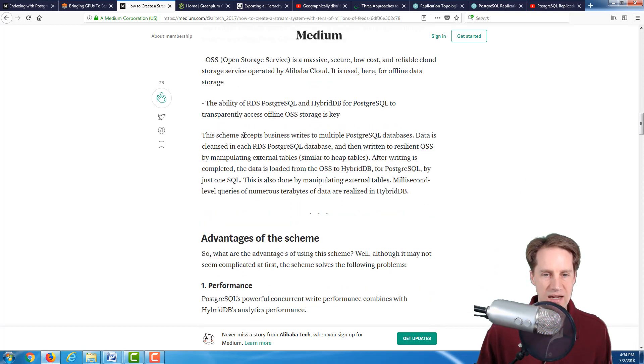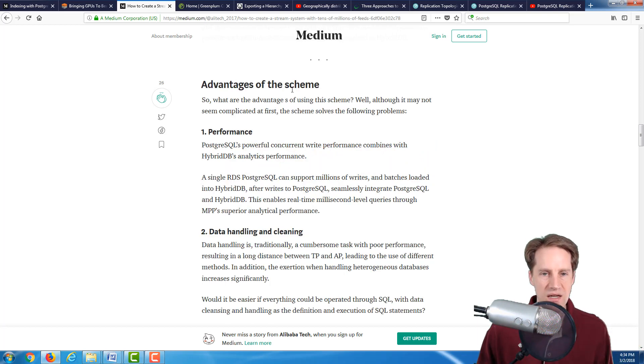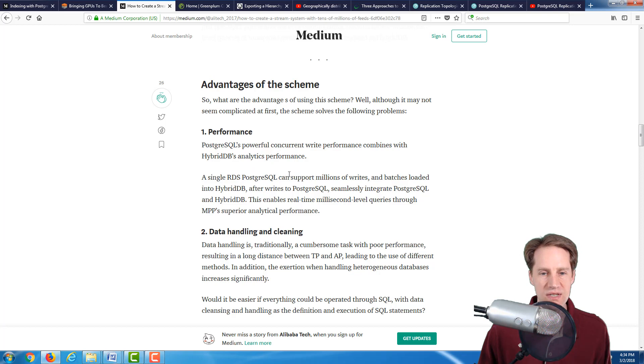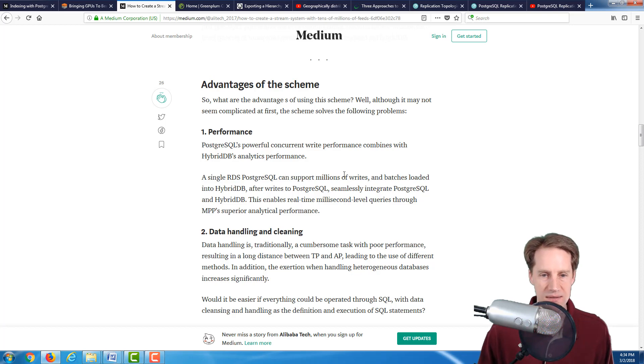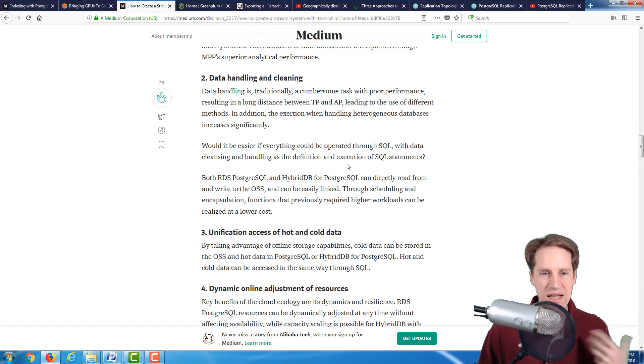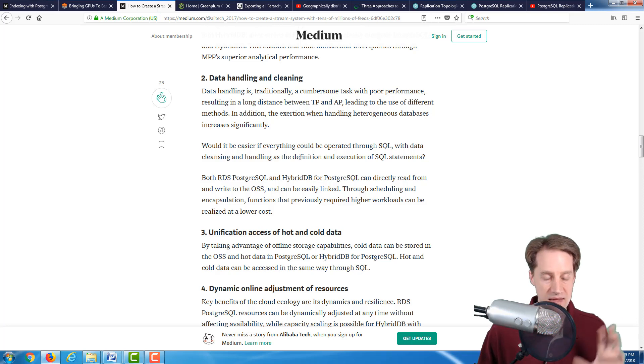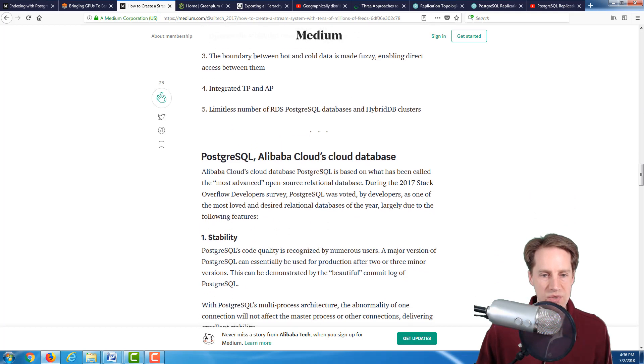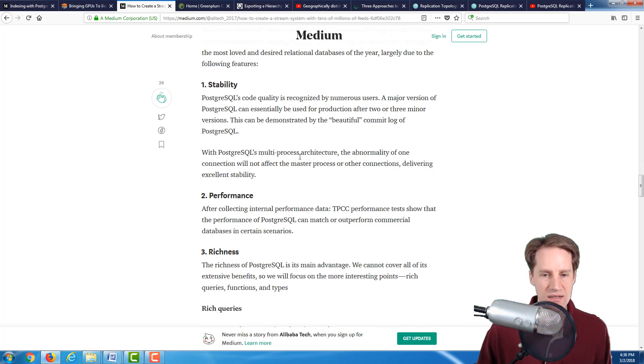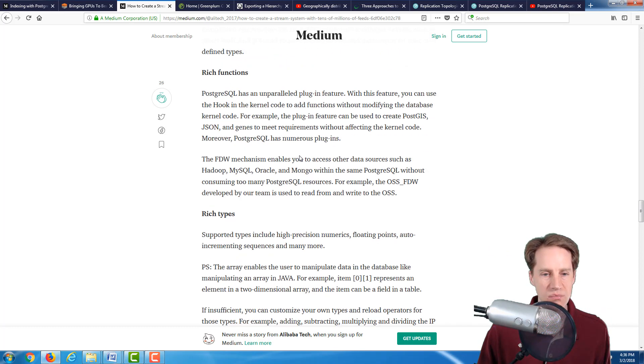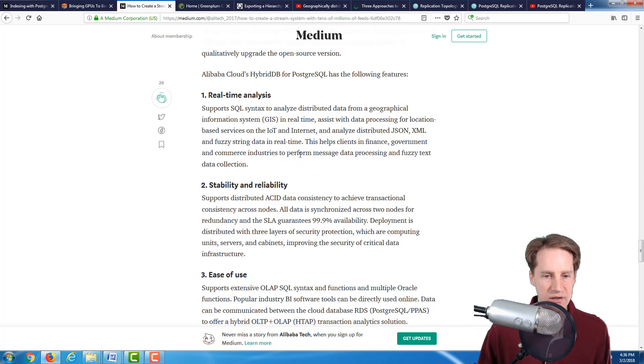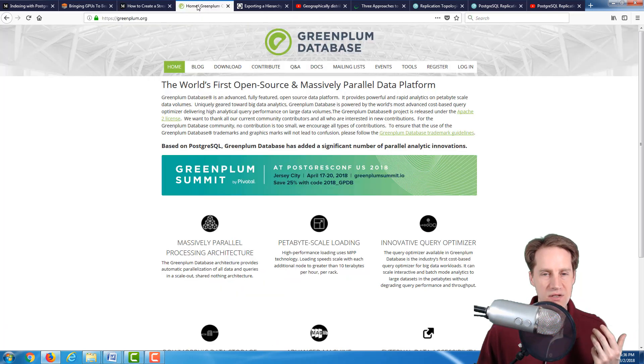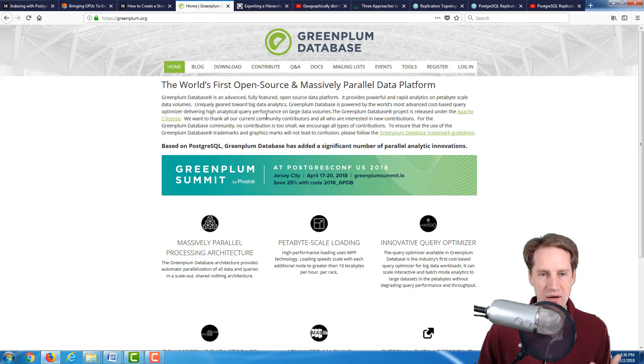They took that Greenplum database and modified it for their own use case for developing this HybridDB. Under the heading Advantages of the Scheme, the number one thing they say is performance. PostgreSQL's powerful concurrent write performance combines with HybridDB's analytic performance. A single PostgreSQL can support millions of writes and batches loaded into their HybridDB analytic database. Their HybridDB enables real-time millisecond-level queries through MPP's superior analytical performance. I thought this was a great article to look at to get the perspective of how people are using Postgres, what it is best for in terms of transactional processing.